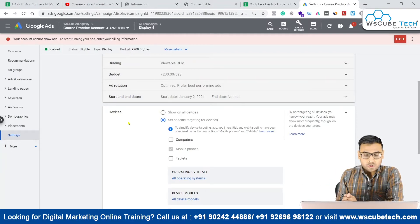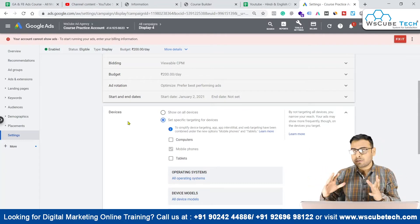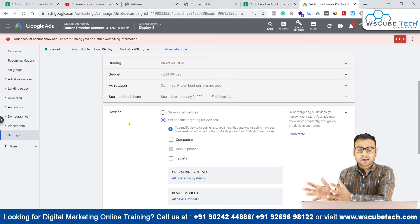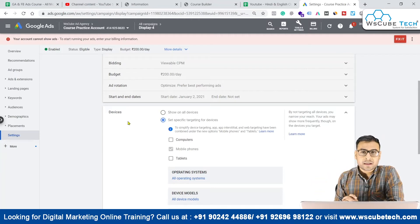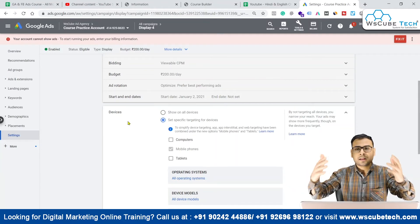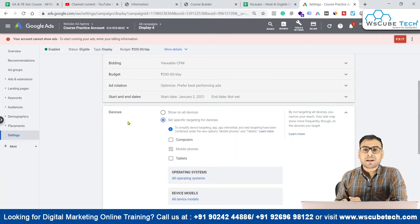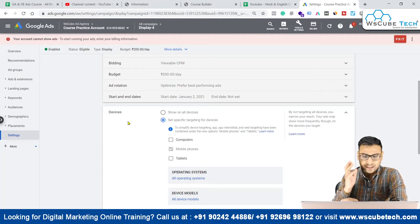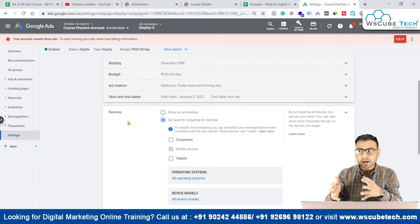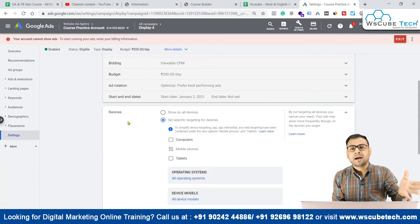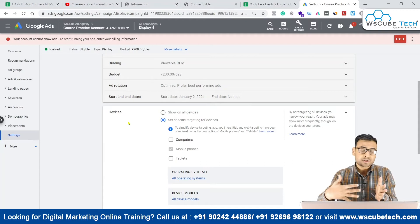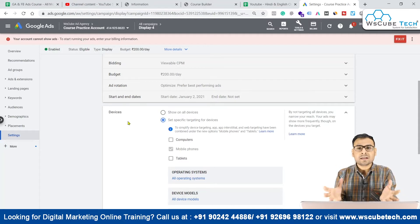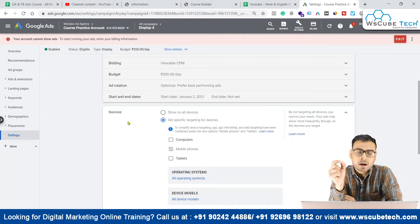Right now if we are looking to get maximum impressions and we don't have a specific conversion goal — if we are into brand awareness and our main target is getting impressions — we can open all the verticals and let the impressions come. We can select computers, mobile phones, and tablets. But if we are very specific — for example, I am selling a mobile cover only for the iPhone — I want to show my ads to people who are using iPhones or viewing this ad from an iPhone. These are the kind of practical scenarios that come into play when targeting by device.